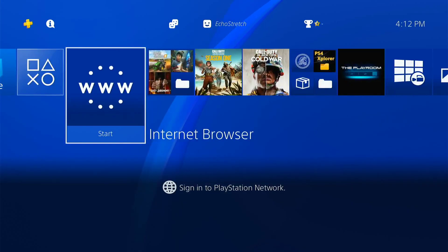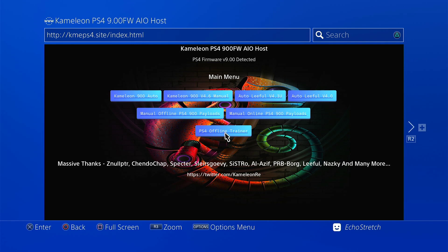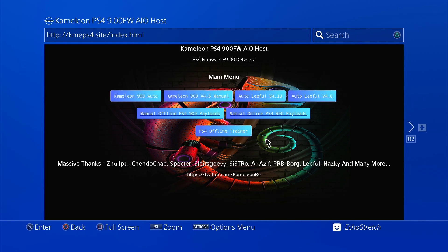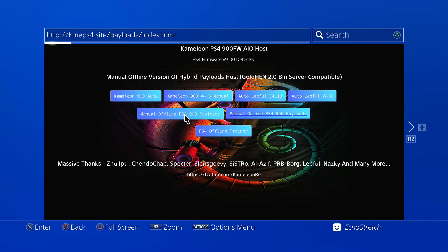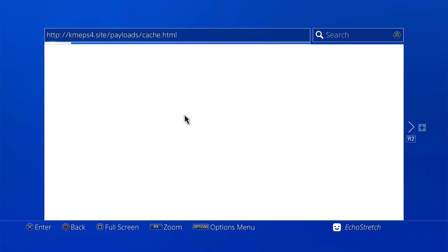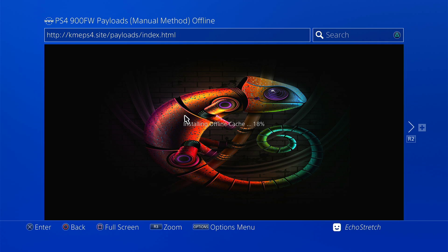Go ahead and open up our browser again. Let's go ahead with the offline payloads. We'll give it a few moments here to install the cache. There's 10% there.